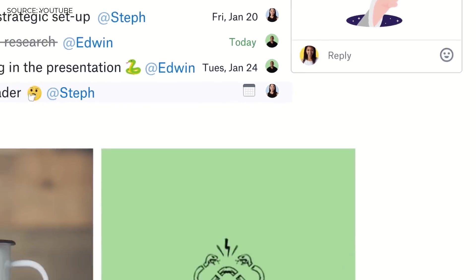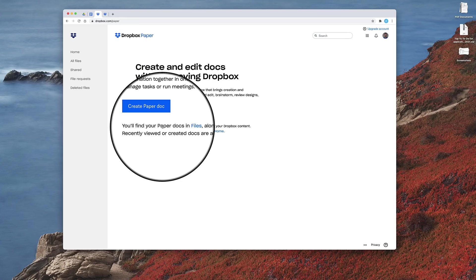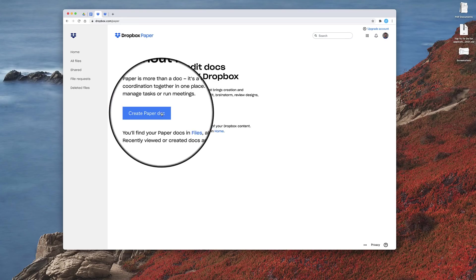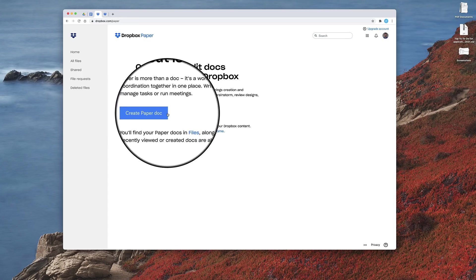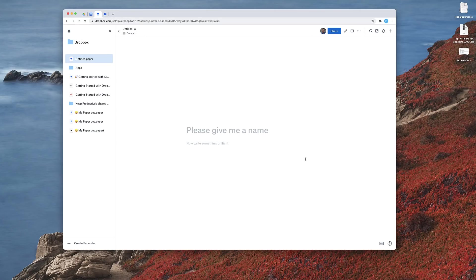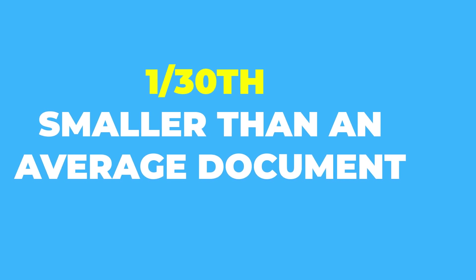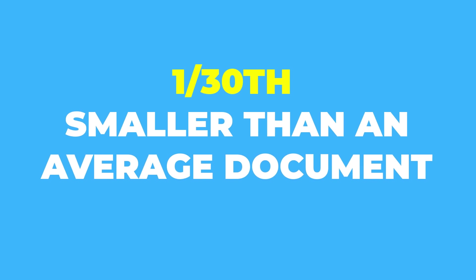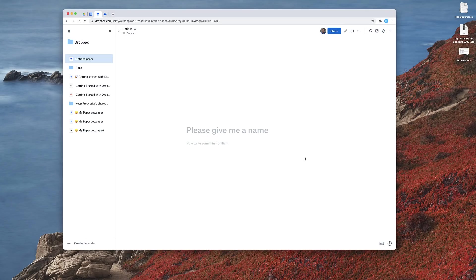There's even a really cool feature that allows you to plan a timeline view. In order to create a paper document, as you can see here, you press create paper document. It looks very similar to most document applications — very clean and simple to use. Dropbox Paper actually uses a thirtieth of the size of an average document, so it's a lot smaller than the average document when it comes to storage size.